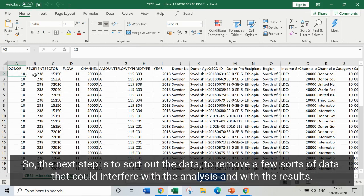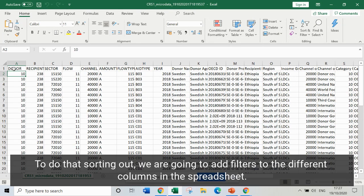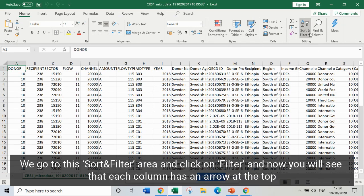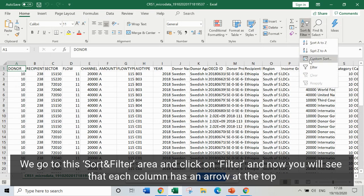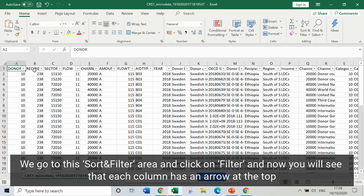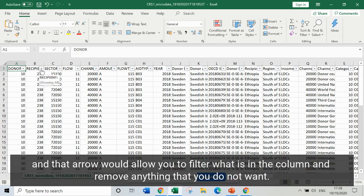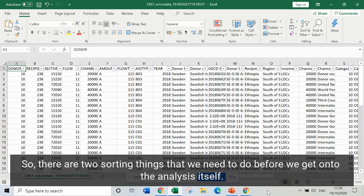The next step is to sort out the data — to remove a few sorts of data that could interfere with the analysis and the results. To do that sorting, we're going to add filters to the different columns in the spreadsheet. We go to the sort and filter area and click on filter. Now you'll see that each column has an arrow at the top, and that arrow will allow you to filter what's in the column and remove anything you don't want.